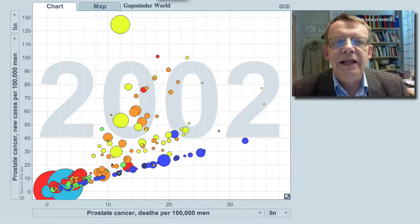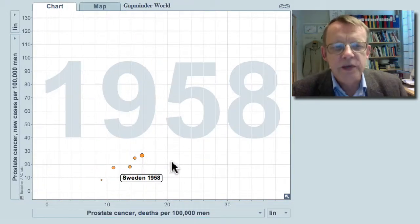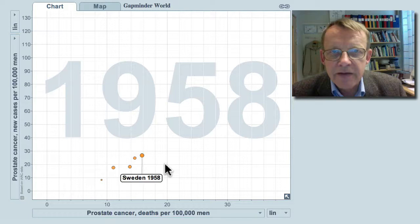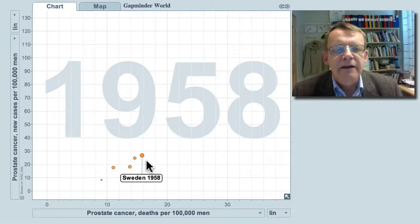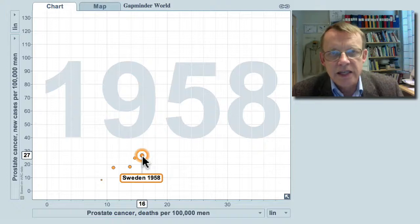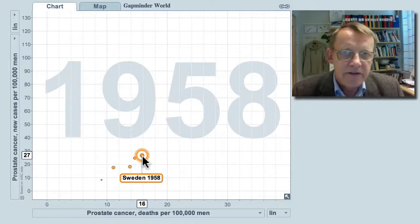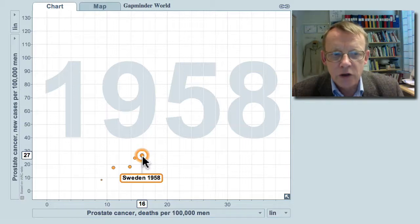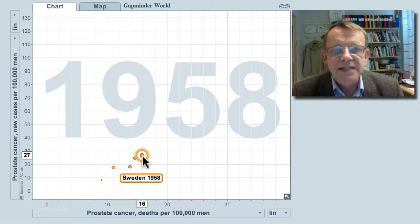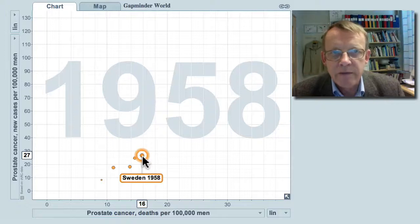Let me compare my own country, Sweden. We have data for Sweden and some other countries for many years. In 1958 in Sweden, there was a risk of 27 in 100,000 to get the diagnosis and 16 in 100,000 to die — that is, about half of the men with this diagnosis died.